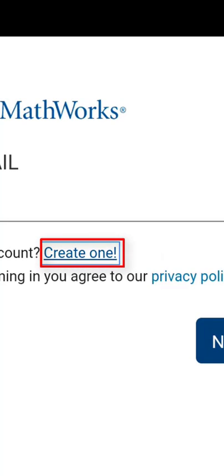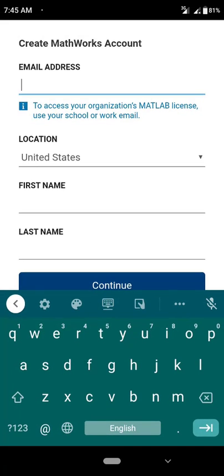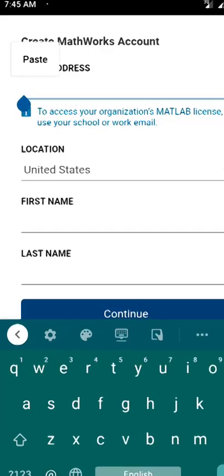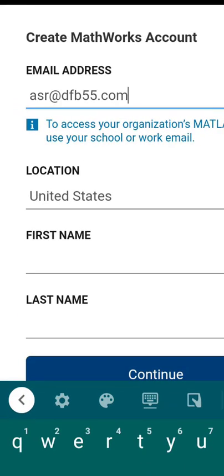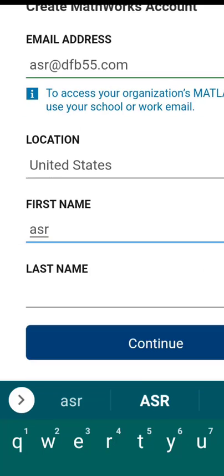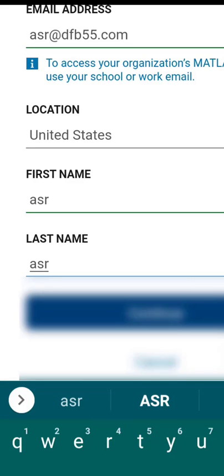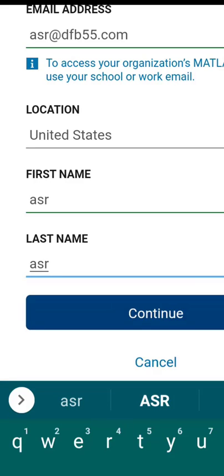If you don't have any account, just create one. I am going to create one, so click on 'Create one.' I am going to use my temporary email address and paste it here, then enter the first name and click Continue.